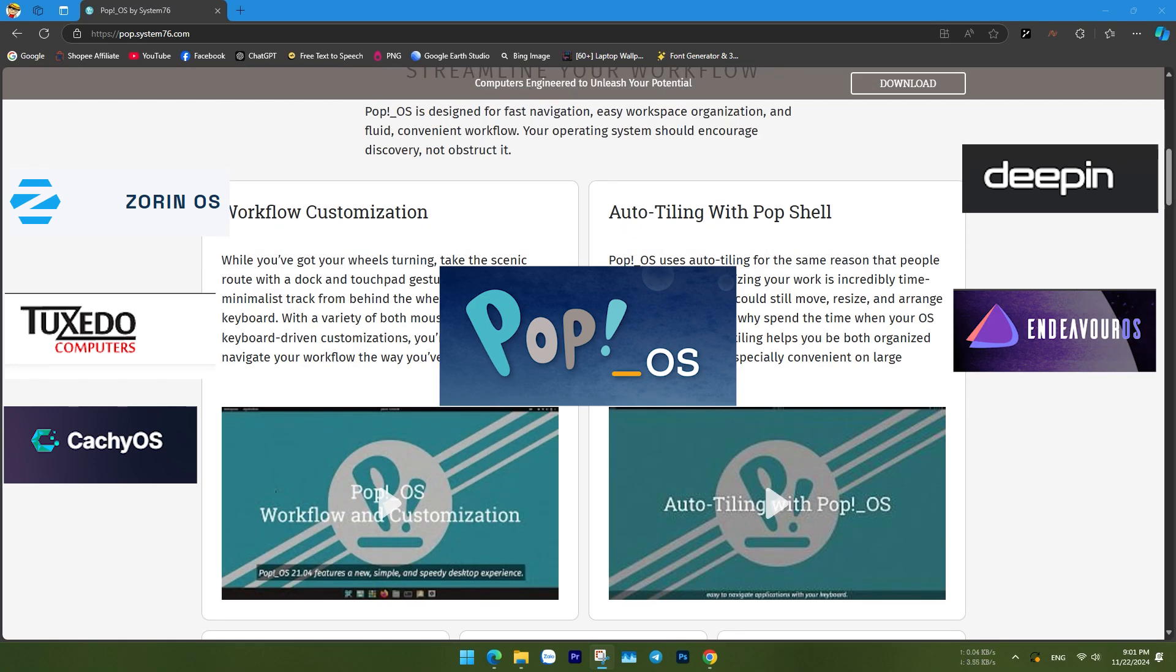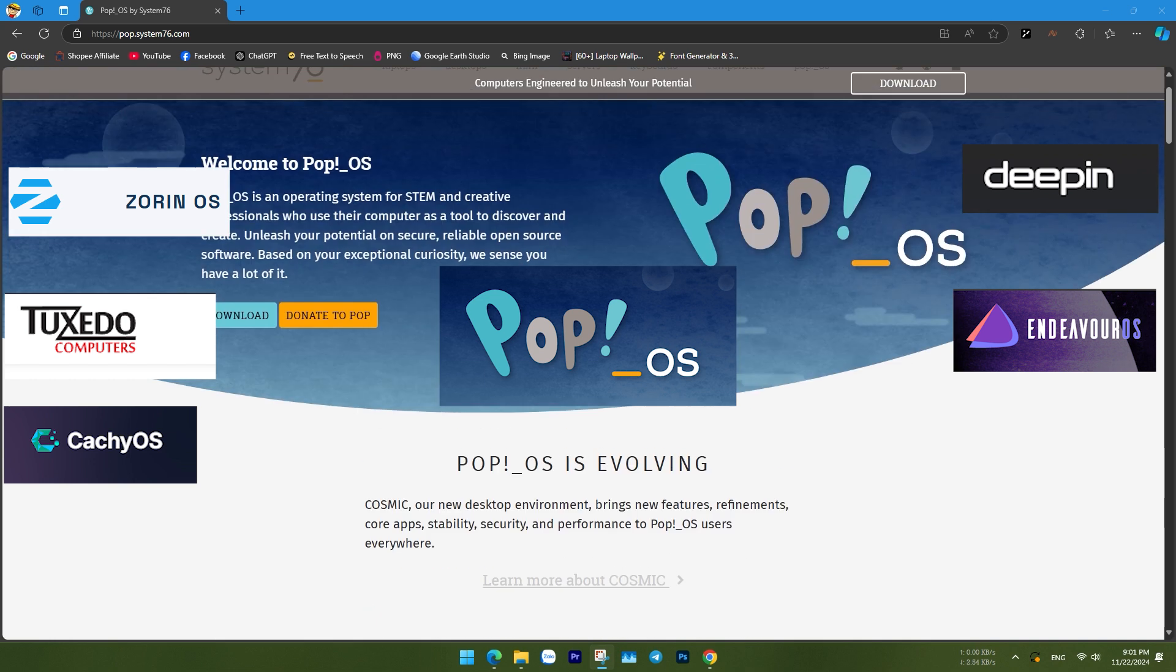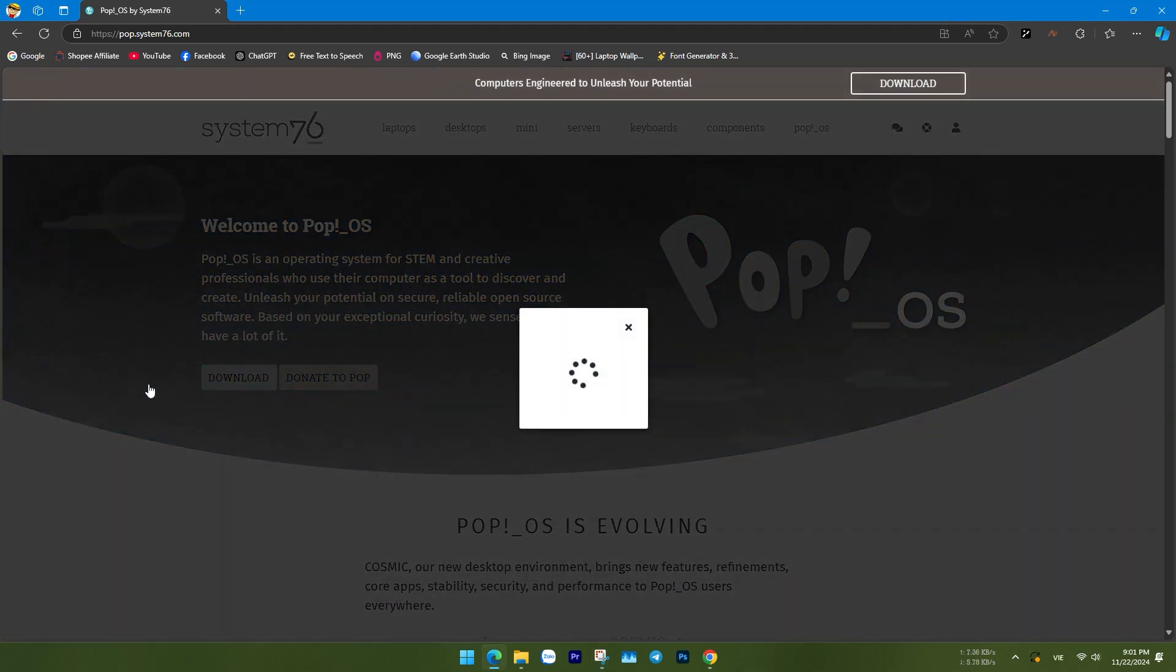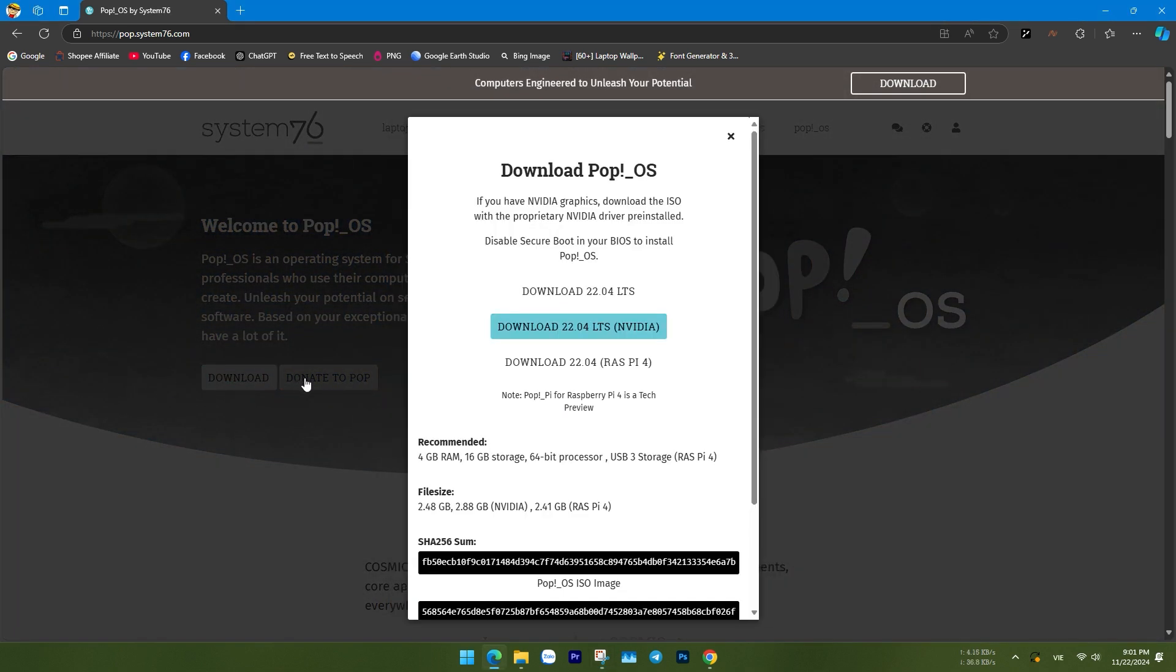I hope that with the previous installation guides and reviews, you can make the right decision to choose a suitable and long-term version for yourself. Today, I will be introducing POP_OS.